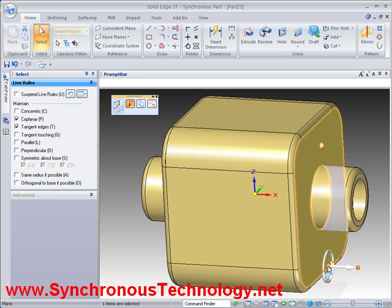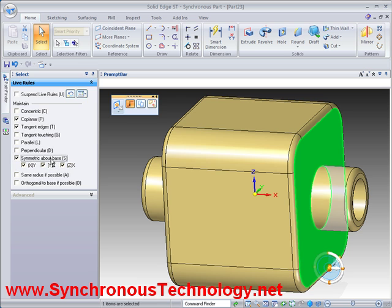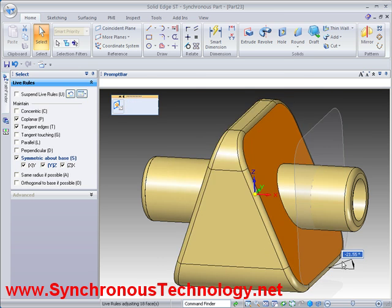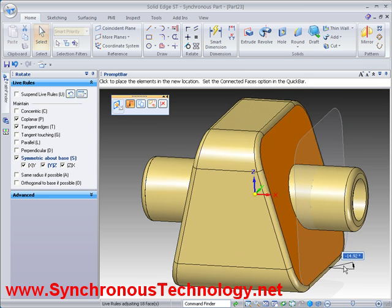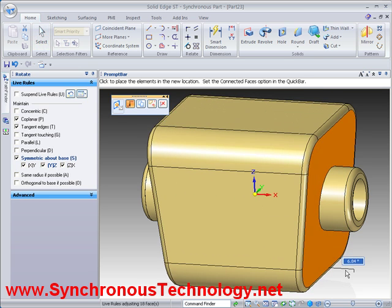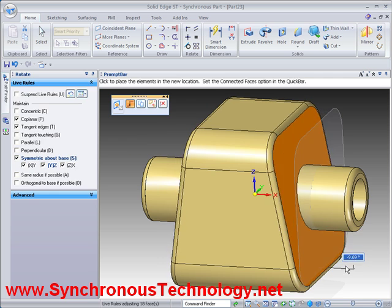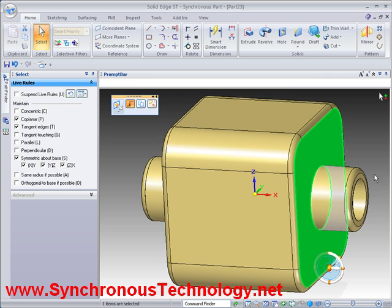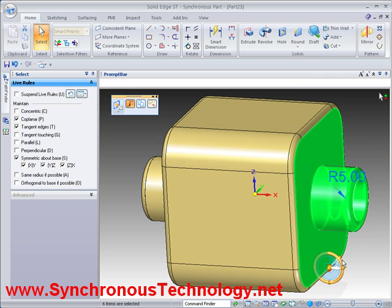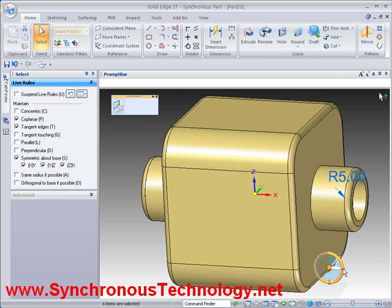Once again, we'll angle the side face — on its own first, and then with the boss.